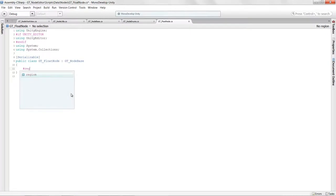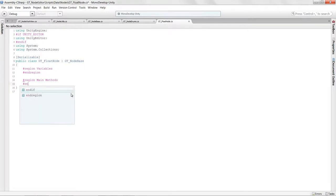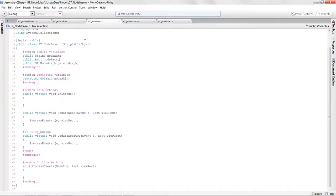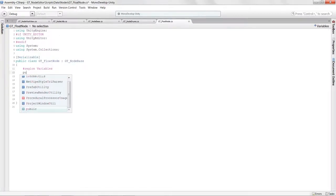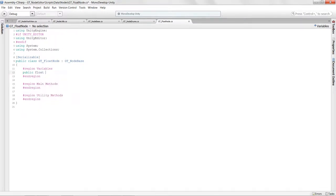I'll stub in our regions — variables, main methods, utility methods. And because we've extended a lot from the node base, for a float node all we really need to add is a public float called nodeValue, so the user can enter some float value.